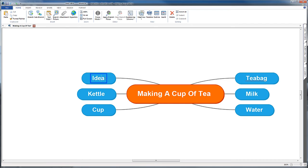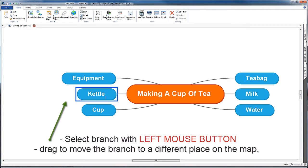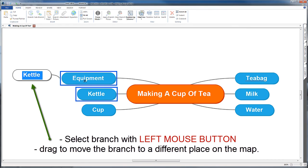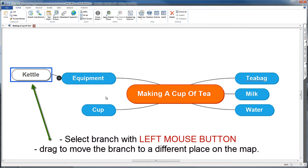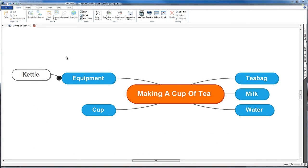Then I might want to drag 'kettle' over 'equipment,' and this method of dragging and dropping items in your map works in a number of different mind mapping packages.